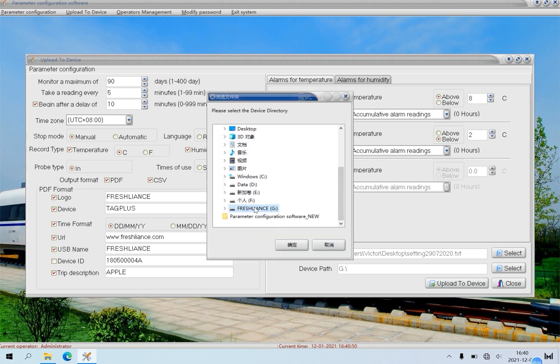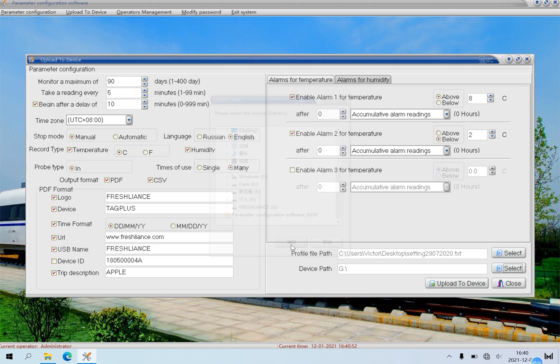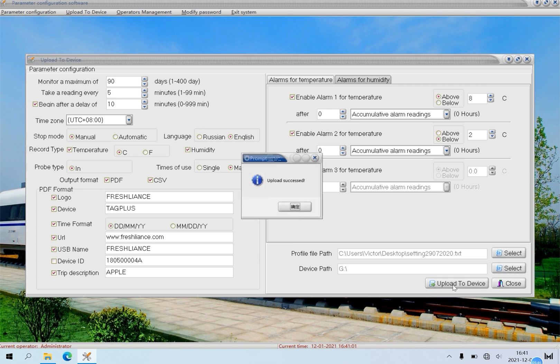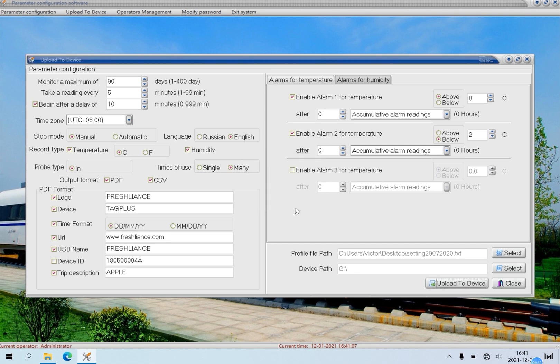Then click confirm. Click upload to device to upload the configuration to the logger. It will display upload success. Then click confirm. The configuration is completed.